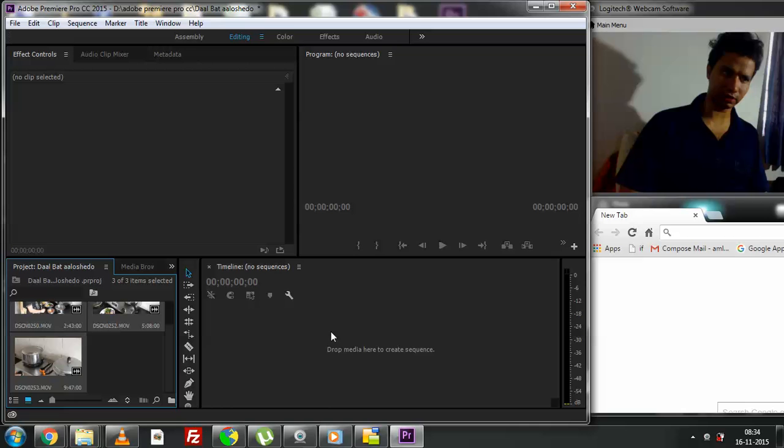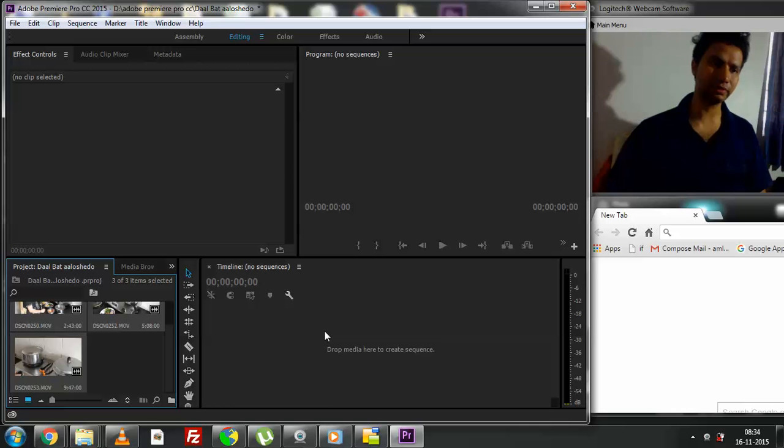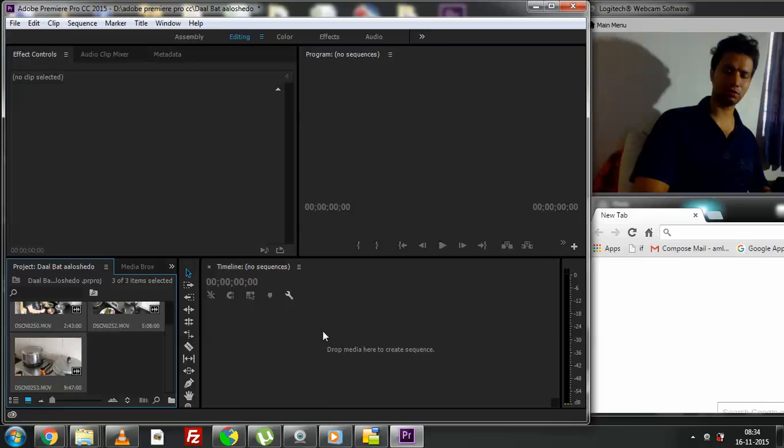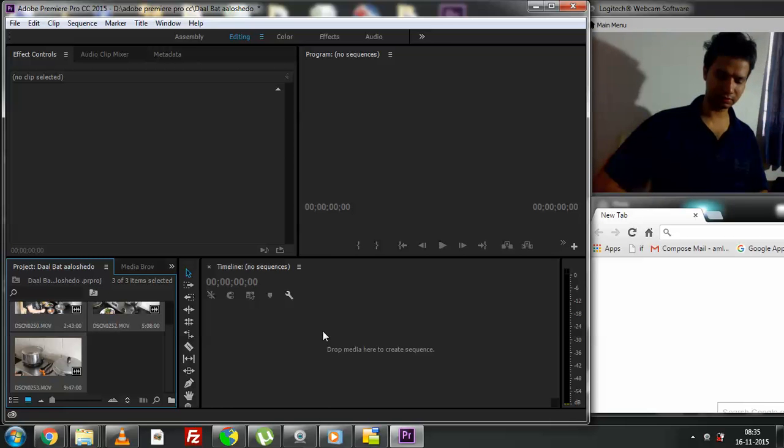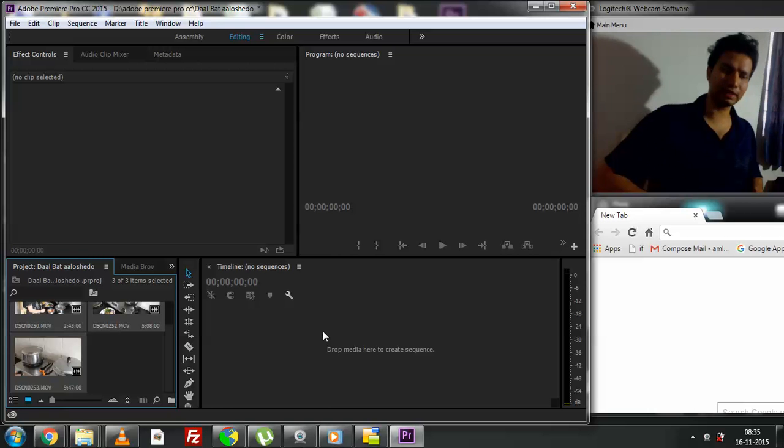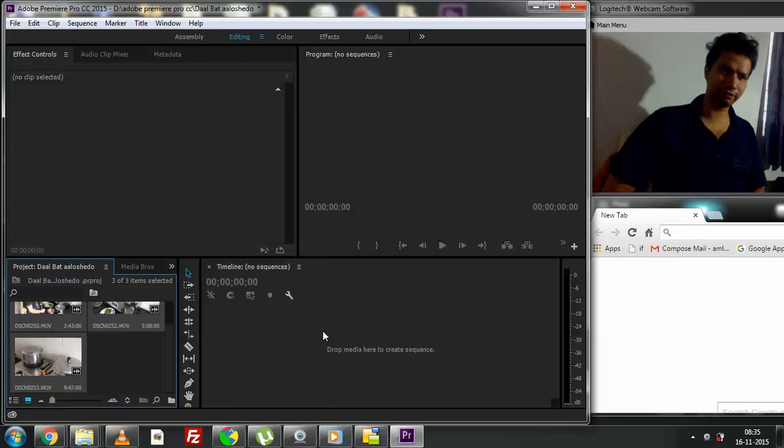Once you do that, what happens next is you need to arrange them into the timeline. We've already looked at what the timeline is. The timeline is basically for your selected project that you're about to do - what all clips you want to be a part of the final footage. That figures.